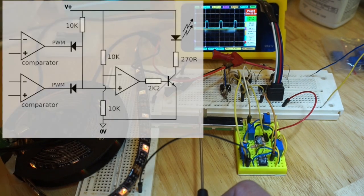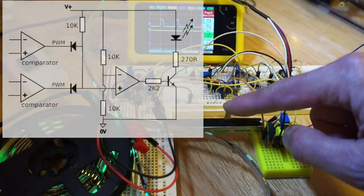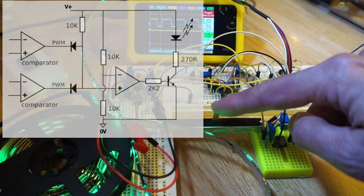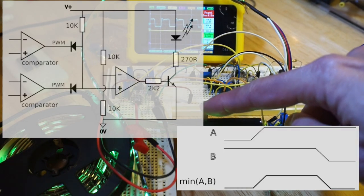Diode logic for an AND gate when applied to PWM signals is equivalent to applying the minimum operator.